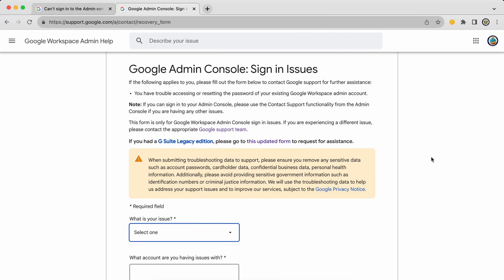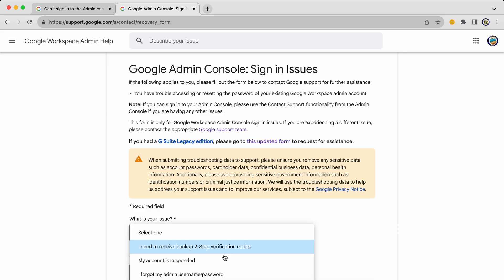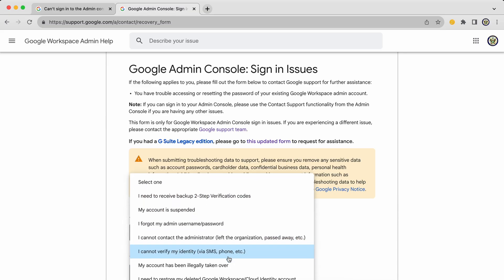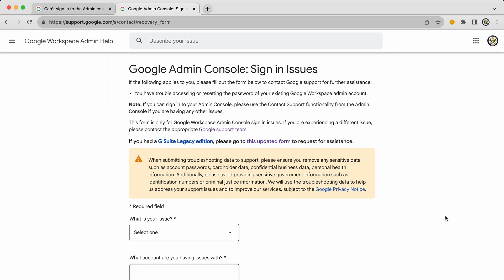There is one more thing that you can do, and that is to use this particular recovery form, and I will leave the link for it below. On this particular form, you then select the issue that most closely resembles the situation that you're facing. You then give them your contact details and send that off.